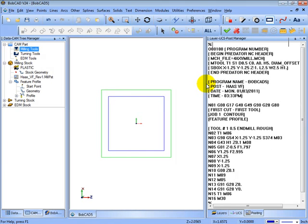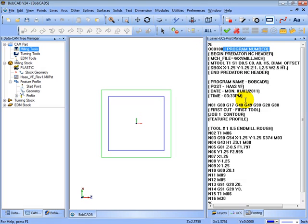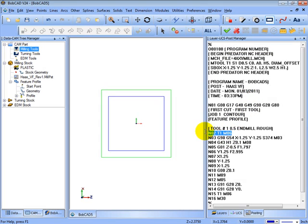Let's say here where the program number line is, we want to eliminate this comment. And also let's say we want to add a pause to the tool change that occurs down here.